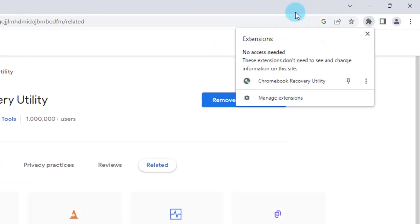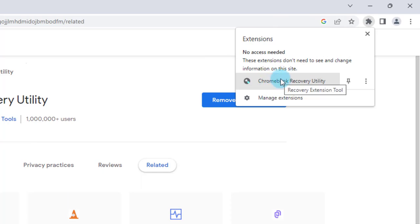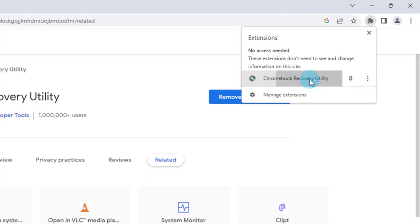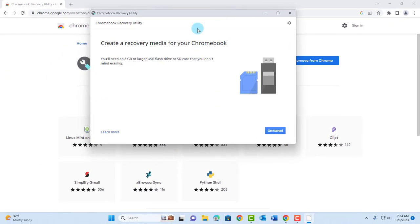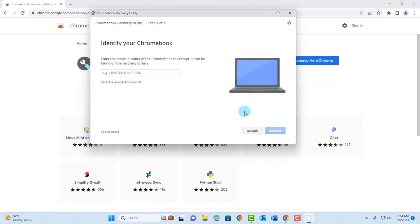So I'm going to click on Extensions. Click on the Chrome Utility Extension. I'm going to get this box. Click on Get Started.